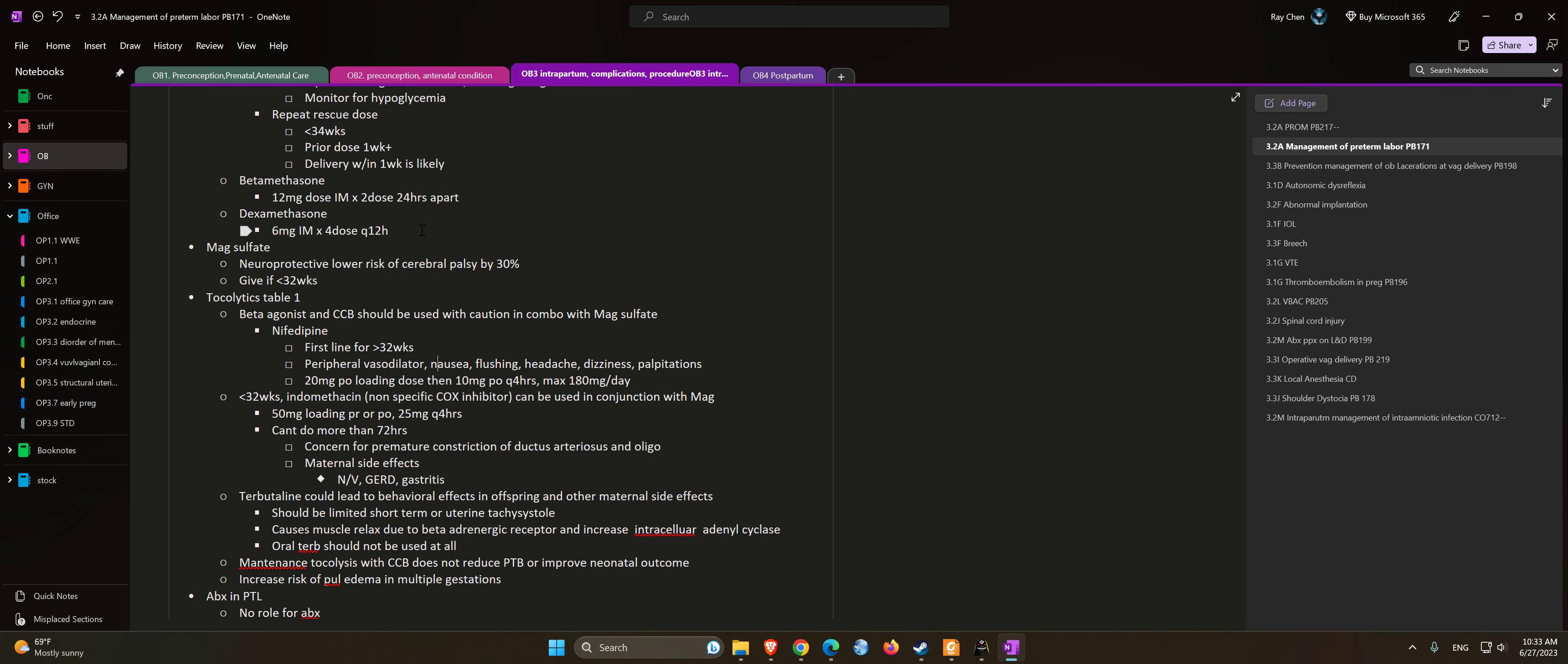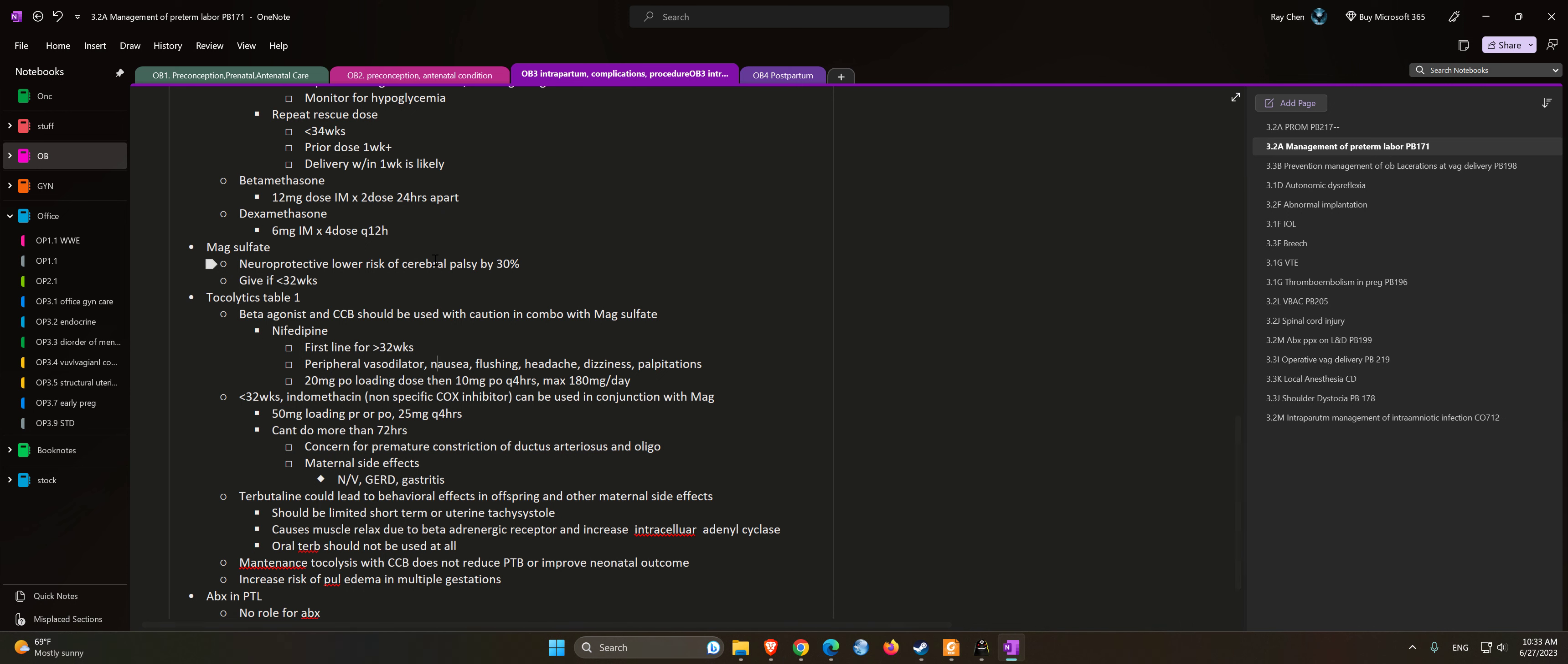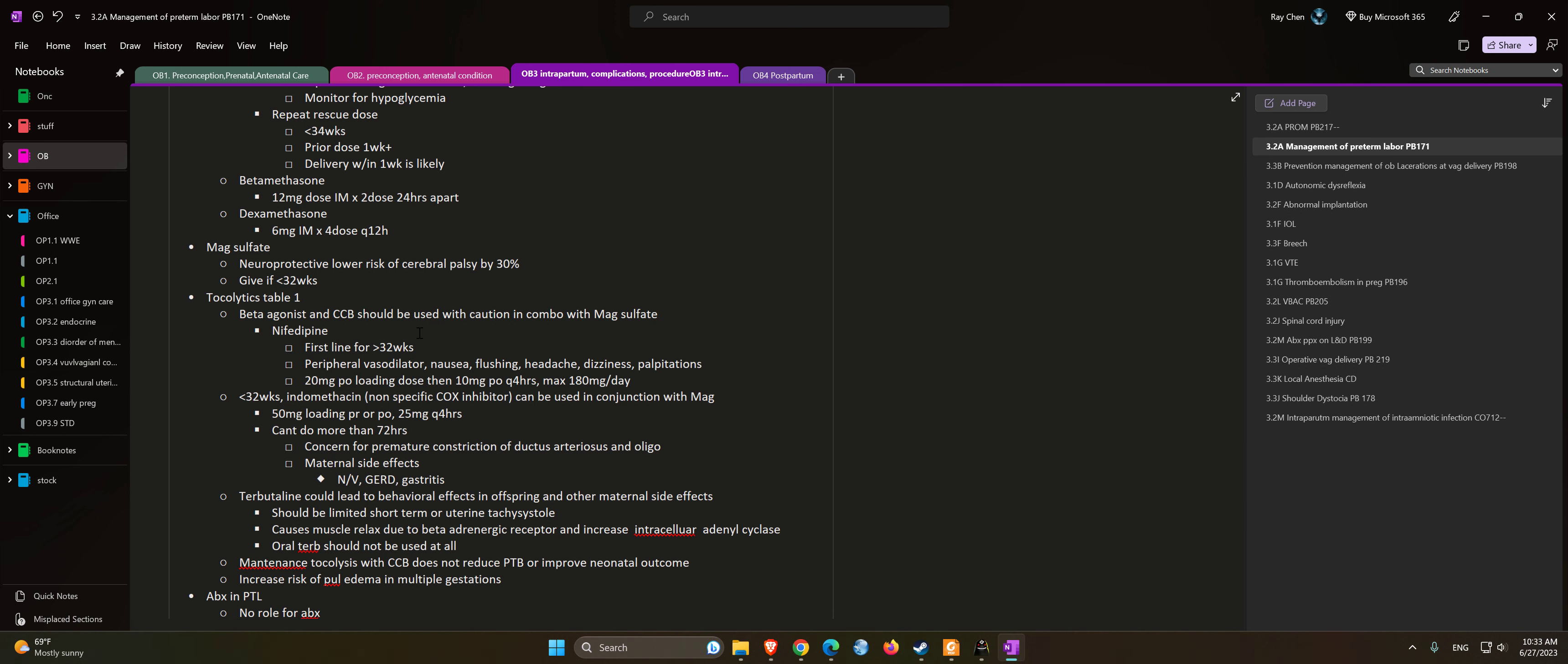Less than 32 weeks: Indomethacin, which is a non-specific COX inhibitor, can be used in conjunction with magnesium and is considered first line. 50 mg loading dose PR or PO, with 25 mg every 4 hours afterwards. Cannot do more than 72 hours due to concern for premature constriction of ductus arteriosus and oligohydramnios. Maternal side effects include GI bleeding, GERD, and gastritis.